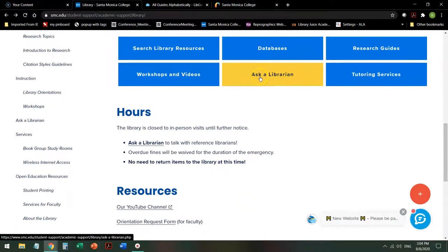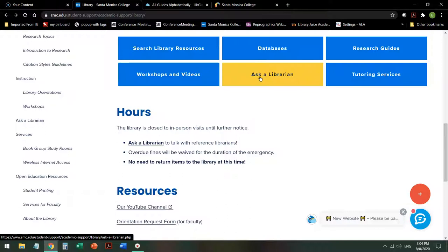Finally, the Ask a Librarian button is 24/7 research help. When you click on this button, you will either talk to an SMC librarian, or if it's a time that the library is normally closed, you'll talk to a librarian from a college or university somewhere else in the consortium that we belong to. It's an international consortium of librarians, so anyone that you talk to when you click on this button will be a librarian and will be able to help you with your research.